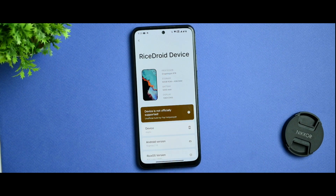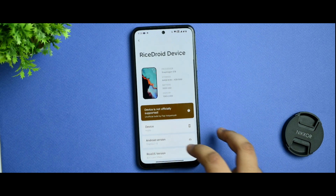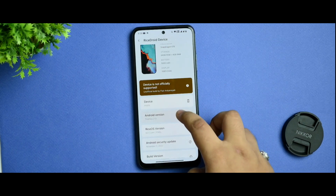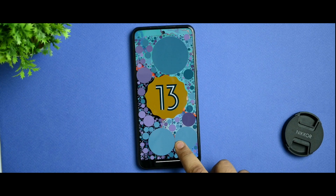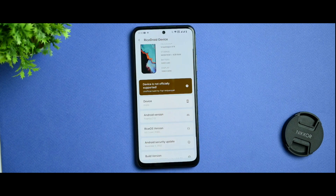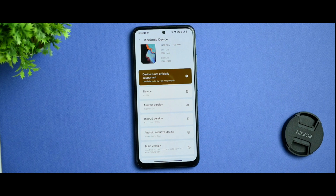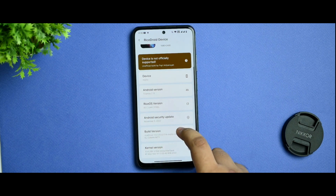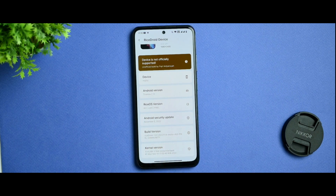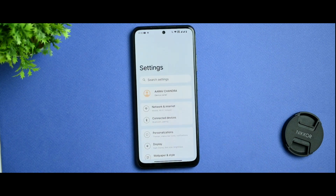As you can see in the RiceDroid device version, this is not an officially supported ROM but it is an official version based on Android 13. You get a sweet Android 13 easter egg. The RiceDroid version is 8.0 lumi.pixel, and we got a November 5th security update with RiceDroid version 13.0 with the strict inline kernel included. After that we are getting the whole changed UI of RiceDroid.